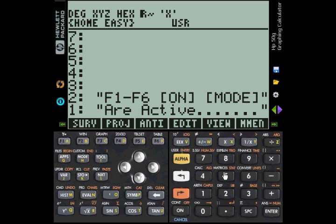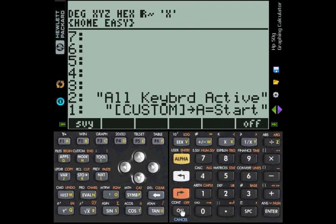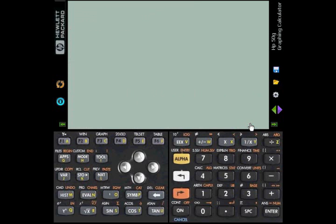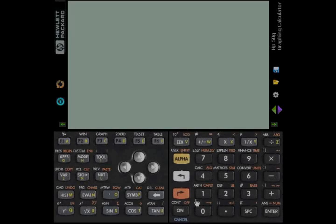If we still wanted to exit EasyDrill from here, then we would have to press the ON key again. And then if for some reason you don't want to do anything at this point, you press the OFF key and the calculator goes off.